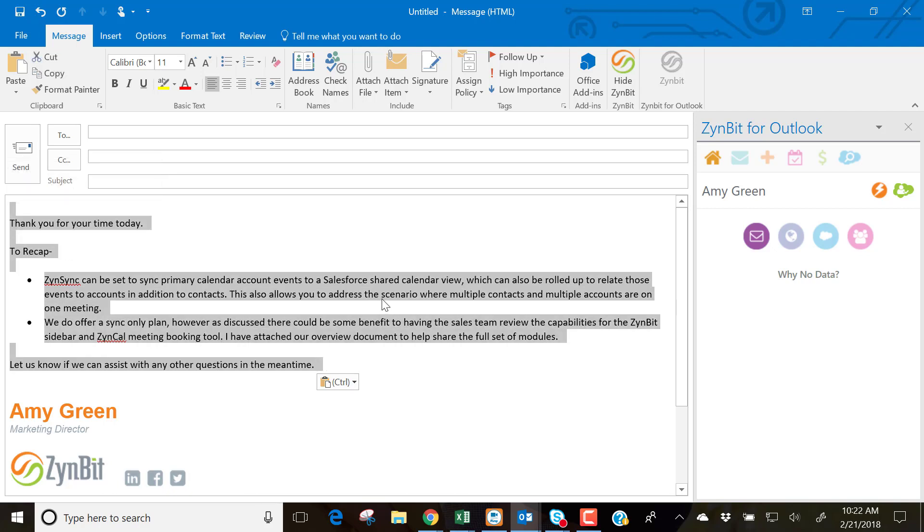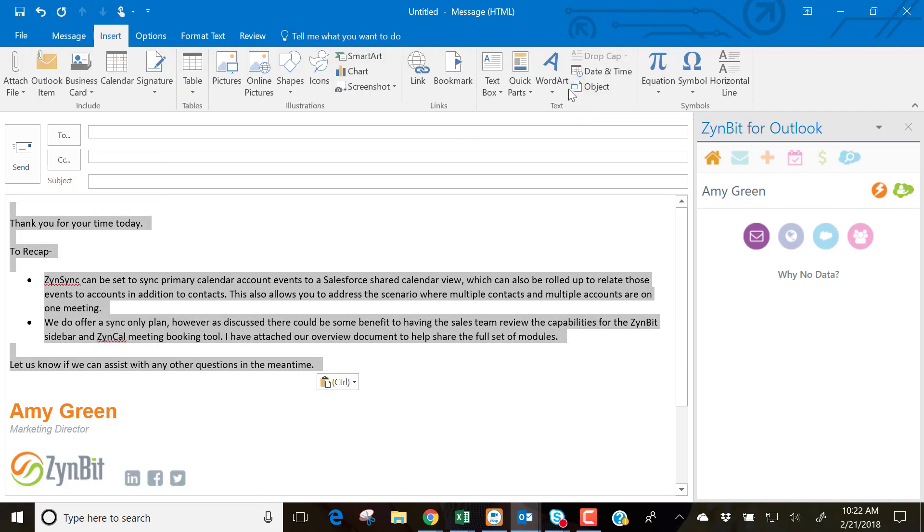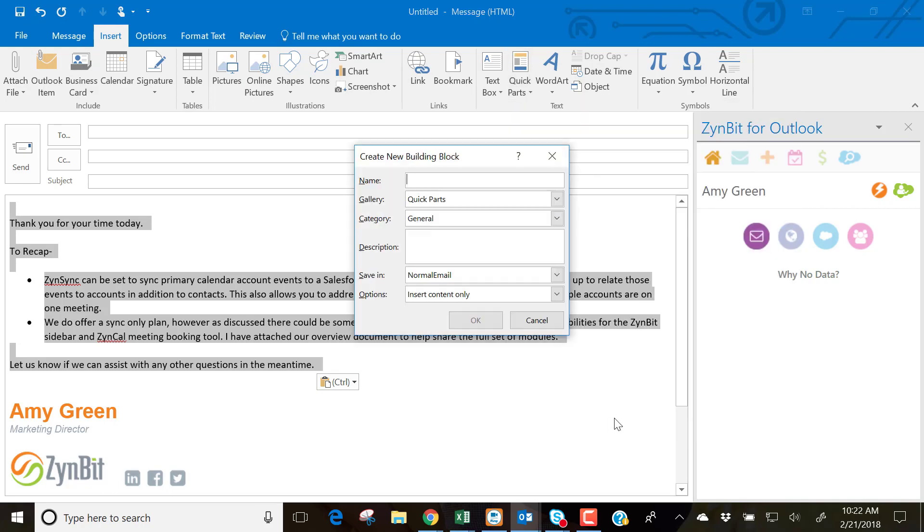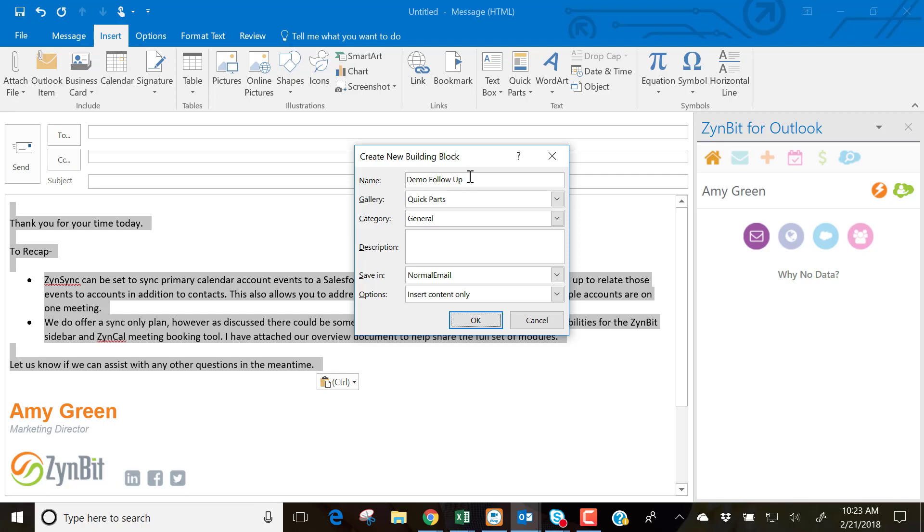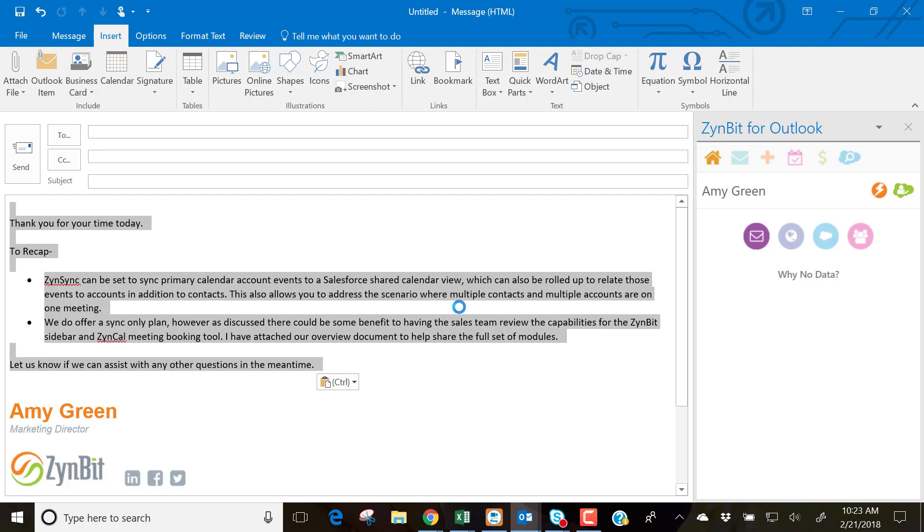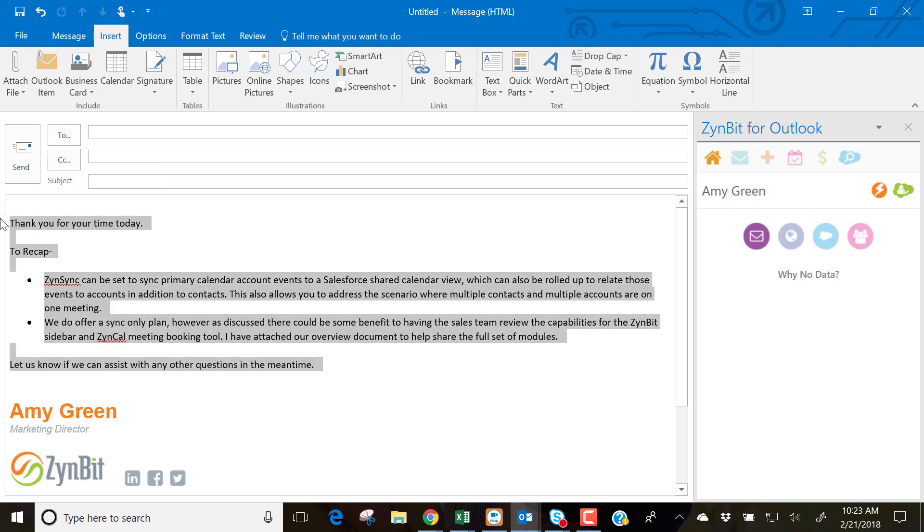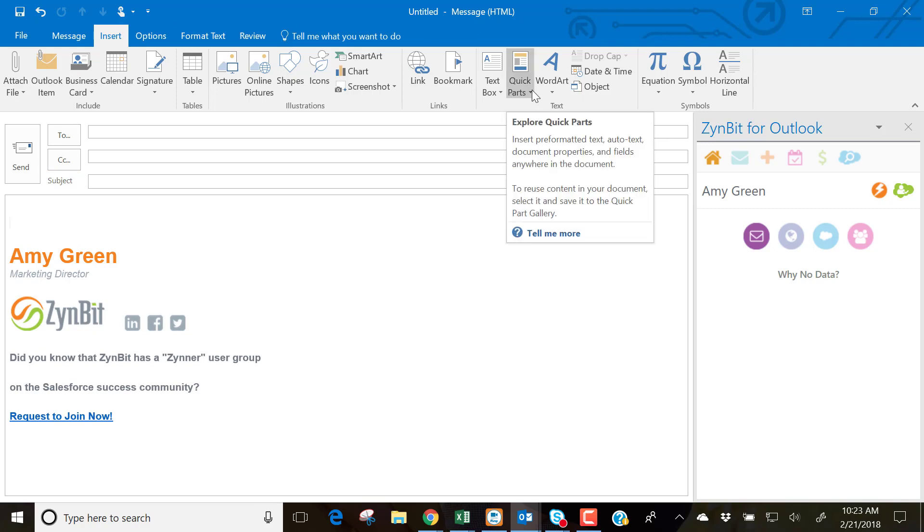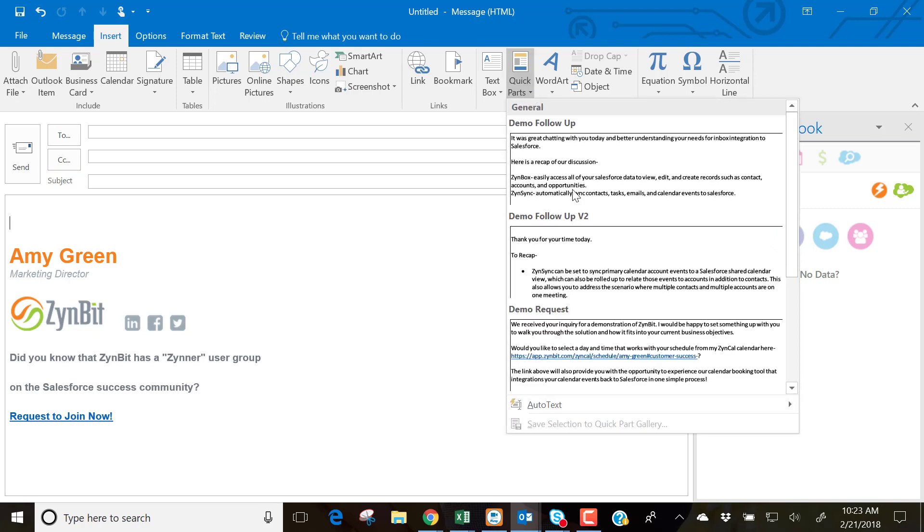I simply highlight that text, Insert, Quick Parts, Save Selection to Quick Parts Gallery. I can give this a name. Now, if I go back to generate a new email, Insert Quick Parts, and my demo follow-up version 2 will show up here in my Quick Parts Library.